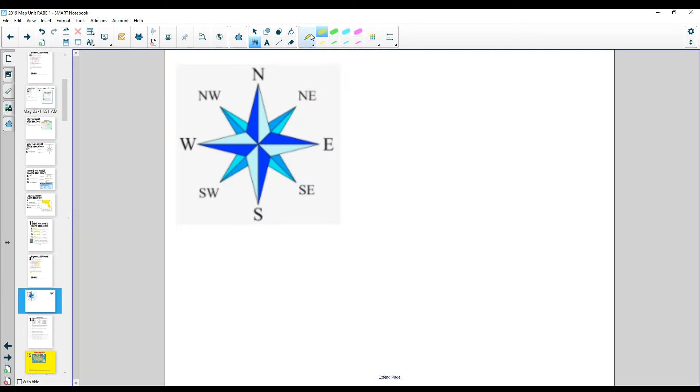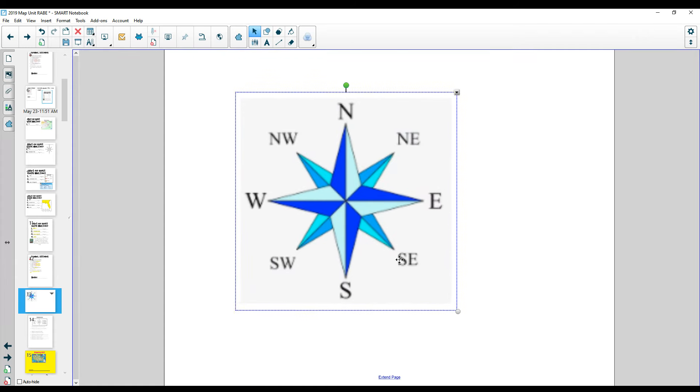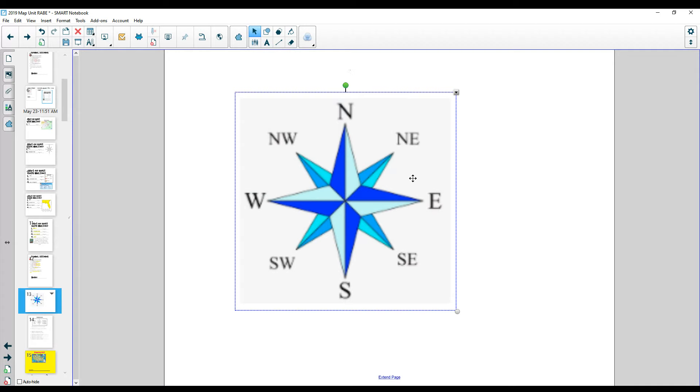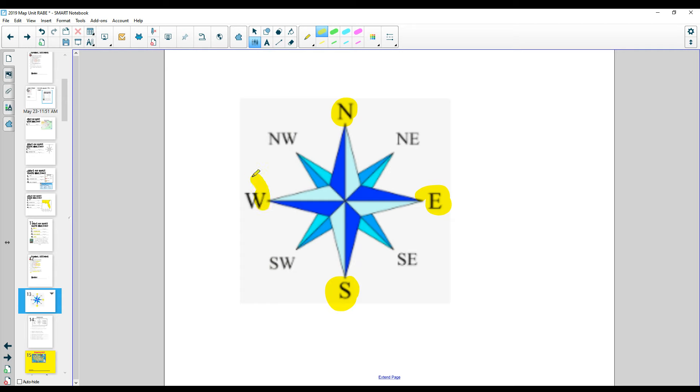Alright, here is a compass rose. The compass rose shows north, east, south, and west. Some of you might have heard sayings called mnemonic devices that help you remember going around: never eat soggy waffles.